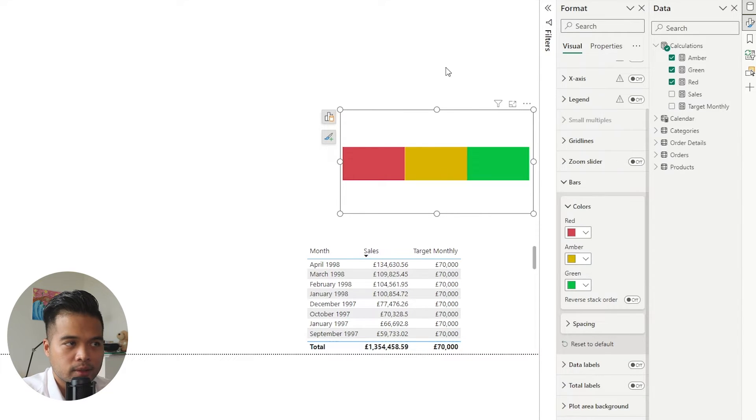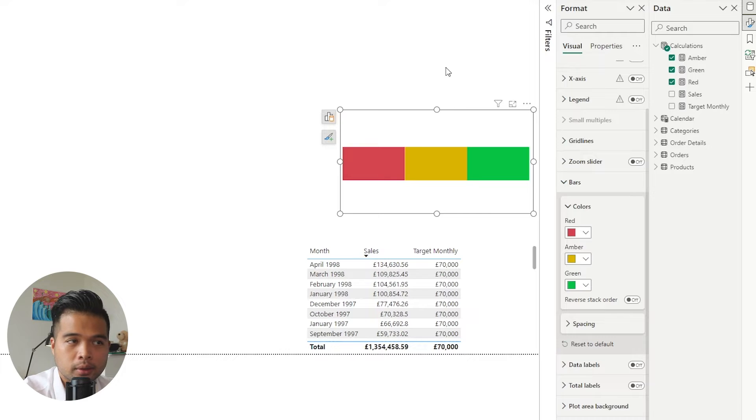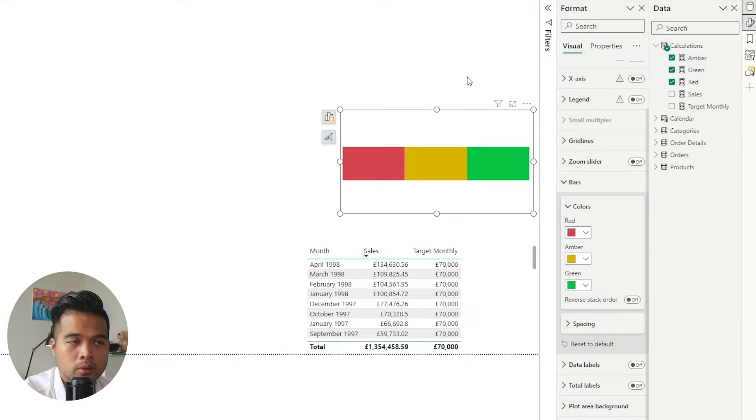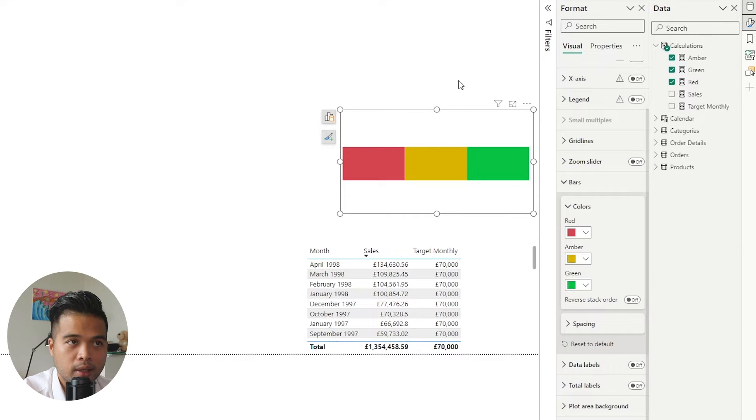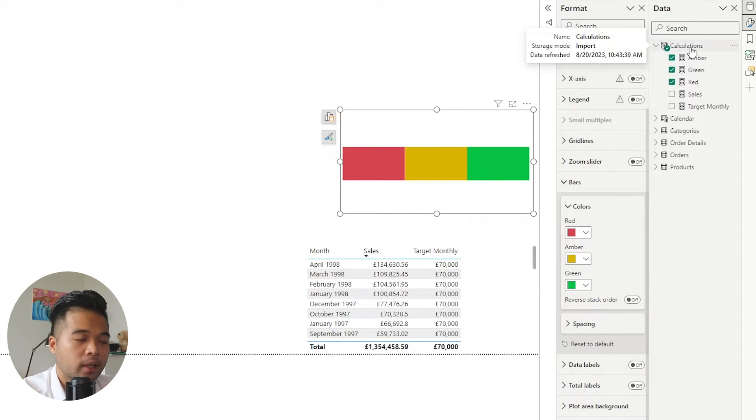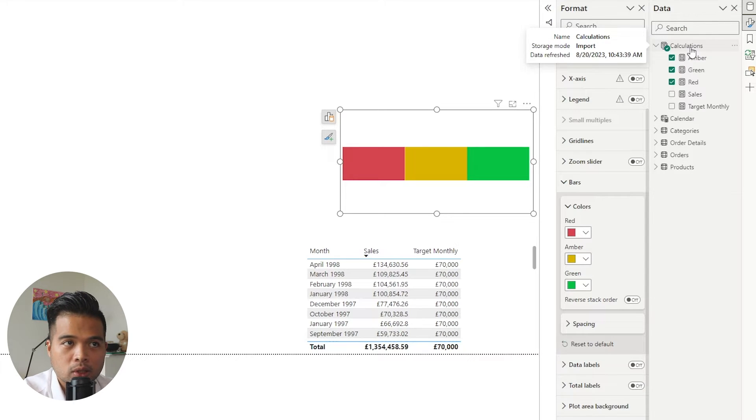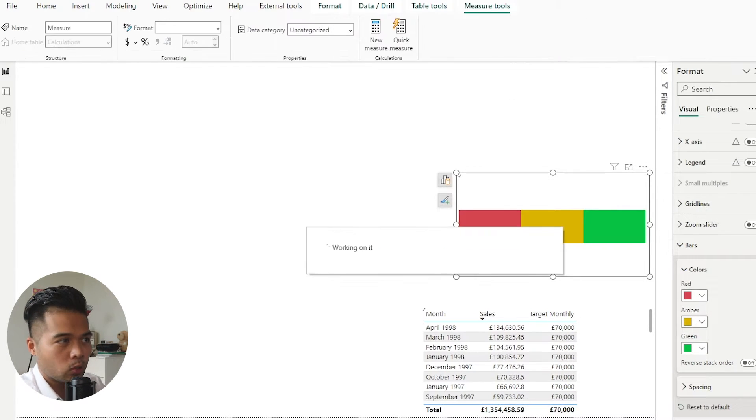So now we've created the sort of the RAG part. Now we want to create the progress, so where the progress lies in this gauge. So we're going to do that by creating it into a measure and then putting it as part of the chart. So we're going to start by creating a new measure here. I'm going to call it progress.